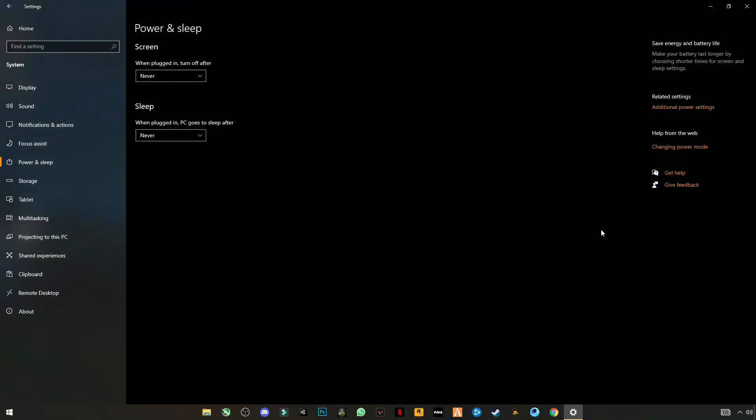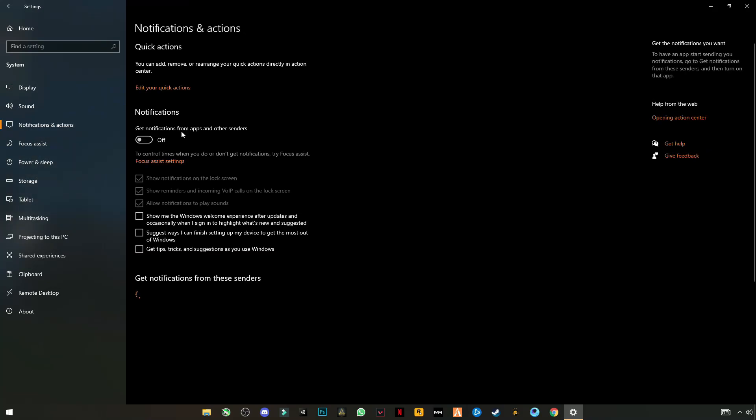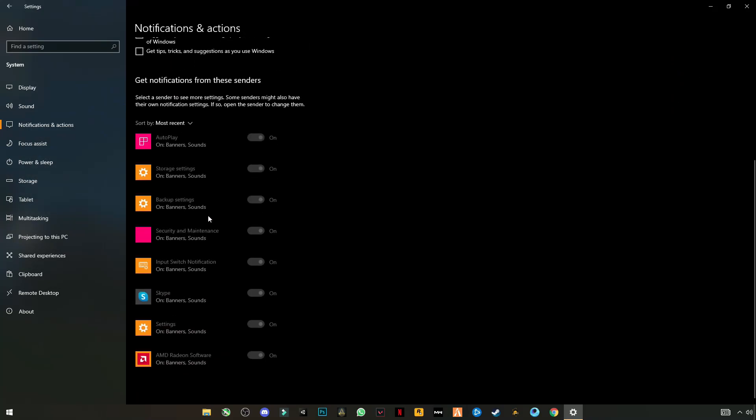Go to notification and action center, turn off your notifications, and make sure that you have nothing left in here. Uncheck these all boxes, close.